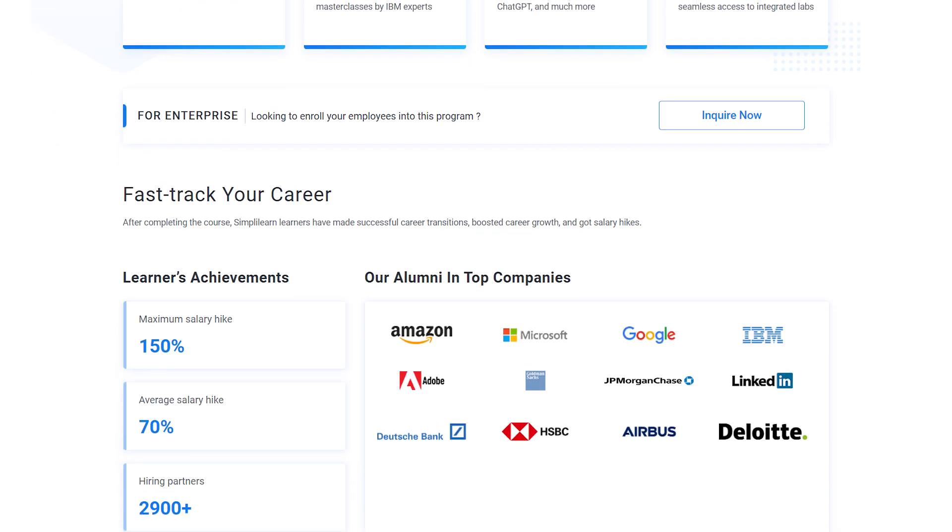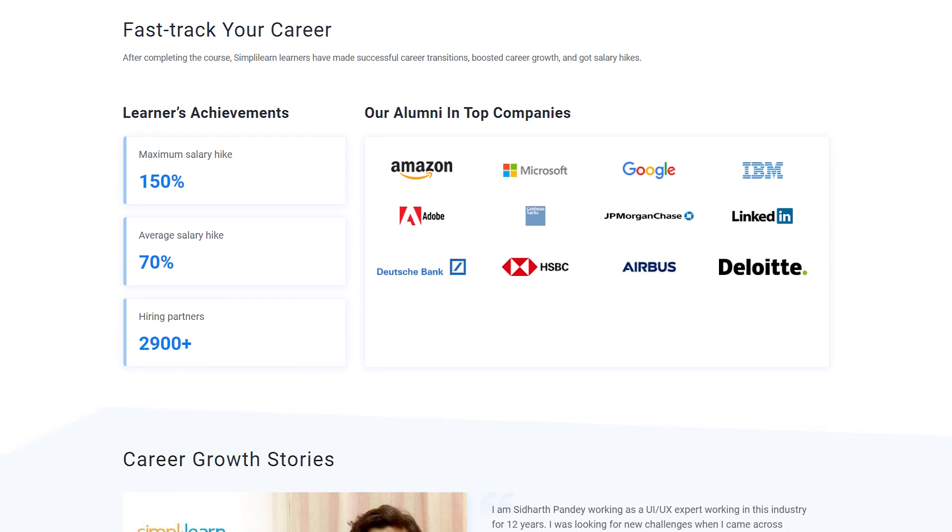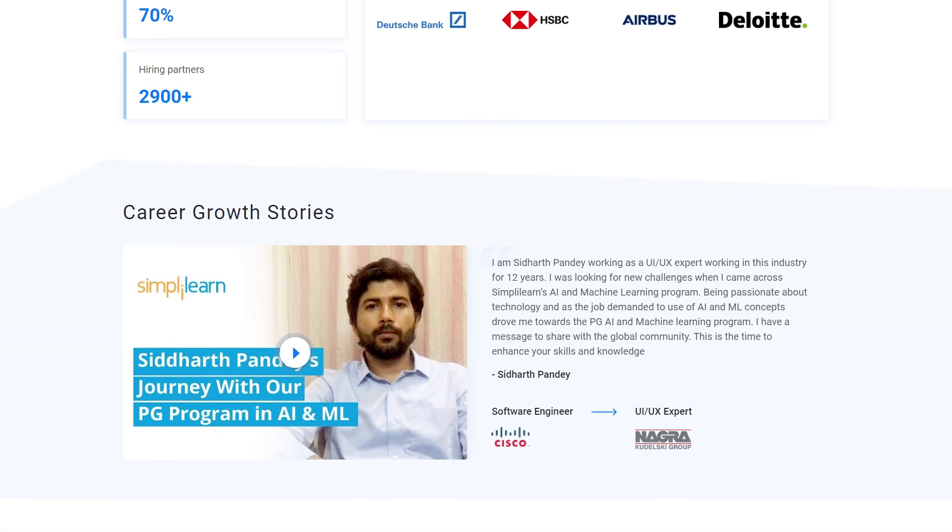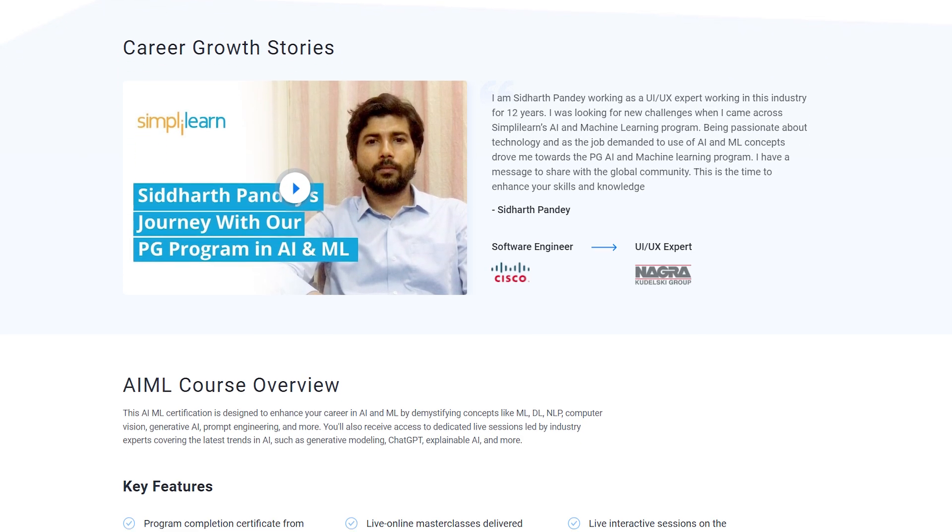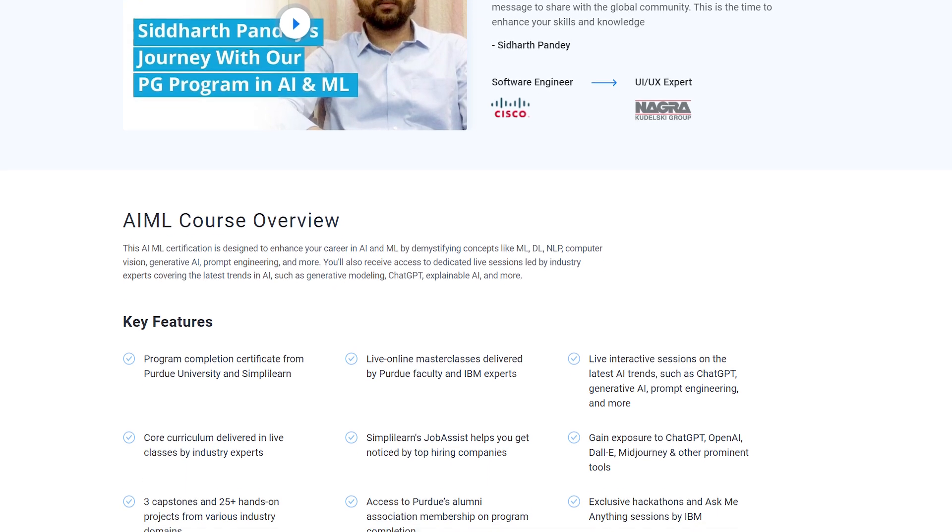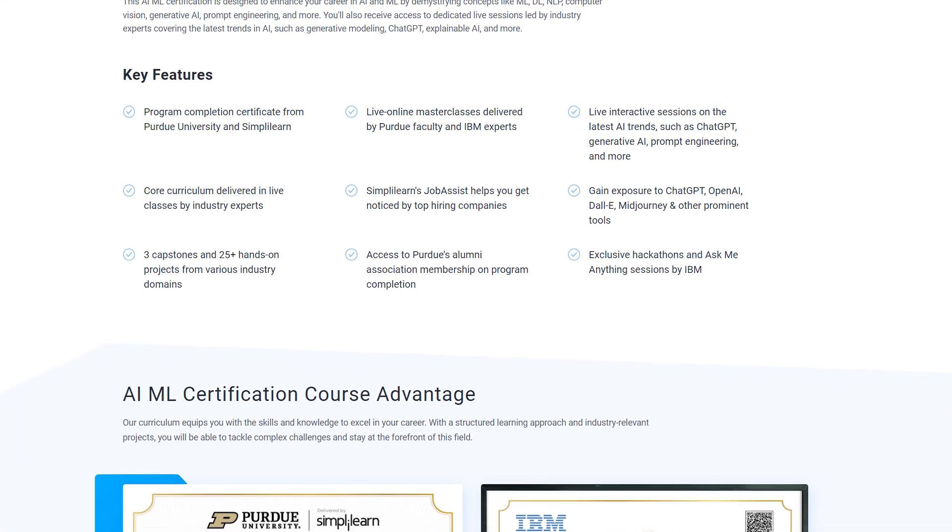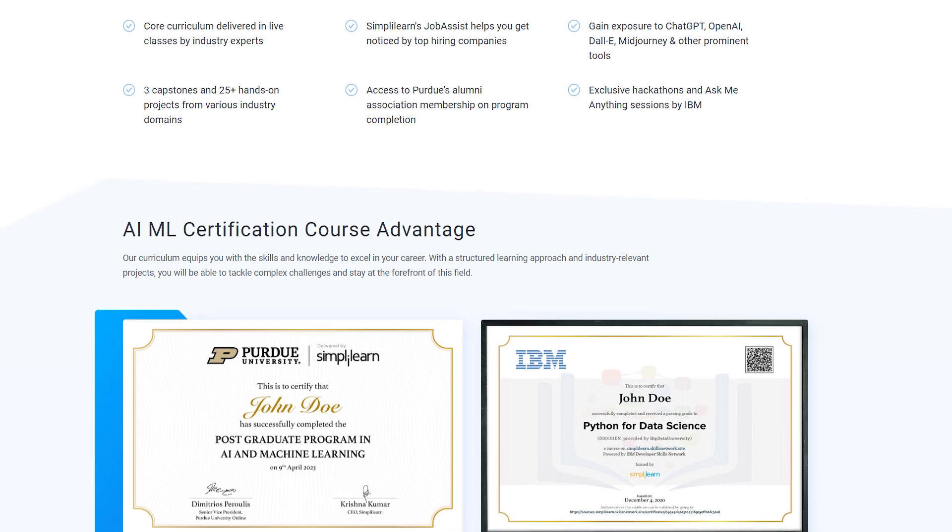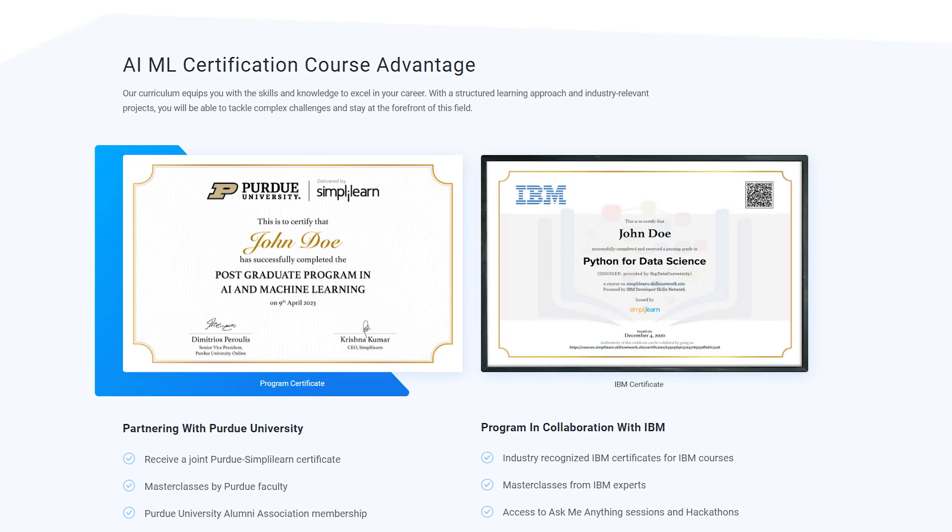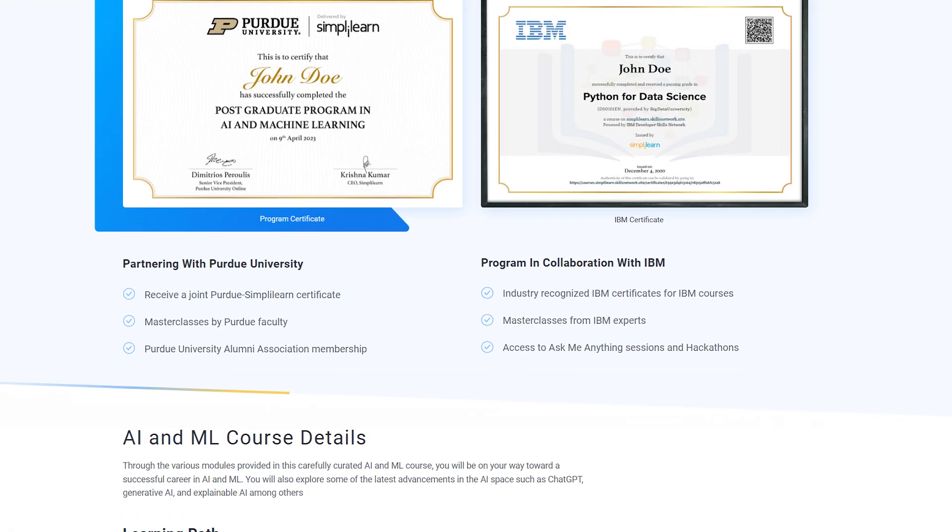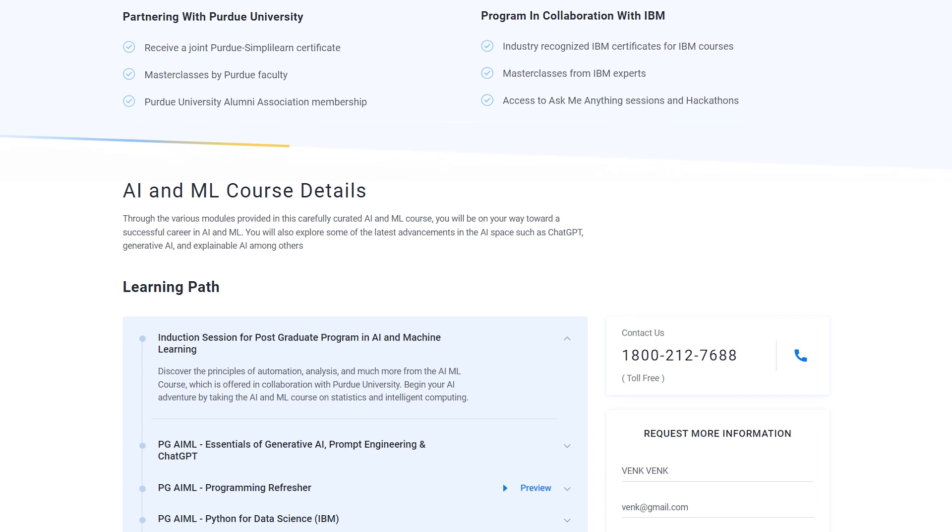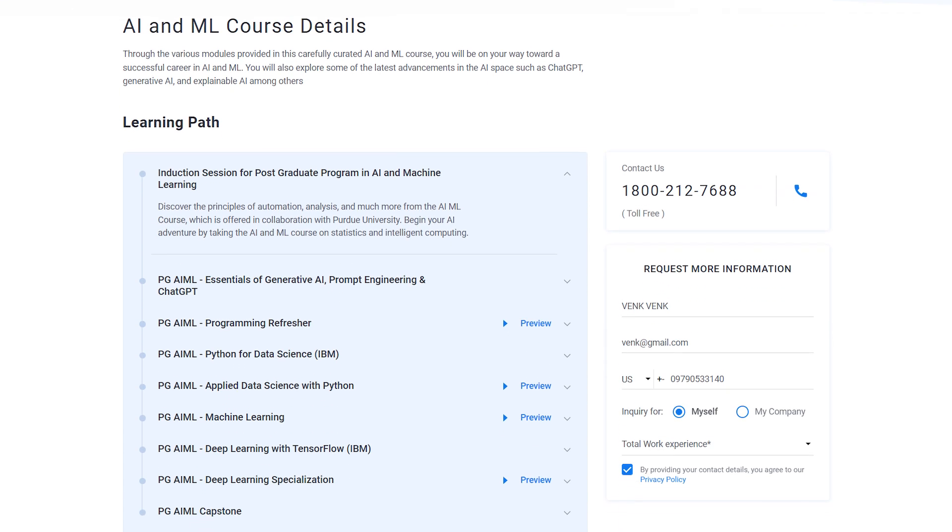or a professional who wishes to switch careers in AI and ML by learning from the experts, then try giving a shot to Simply Learn's Postgraduate program in AI and ML in collaboration with Purdue University and IBM. By enrolling in this education program, you will gain expertise in skills like Generative AI, Prompt Engineering, ChatGPT, Explainable AI, Machine Learning Algorithms, Supervised and Unsupervised Learning, Model Training, and Optimizations, and there's much more on the list.